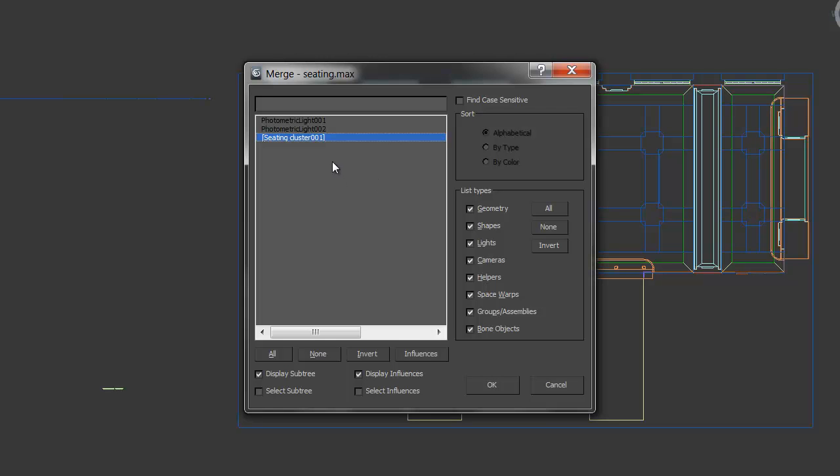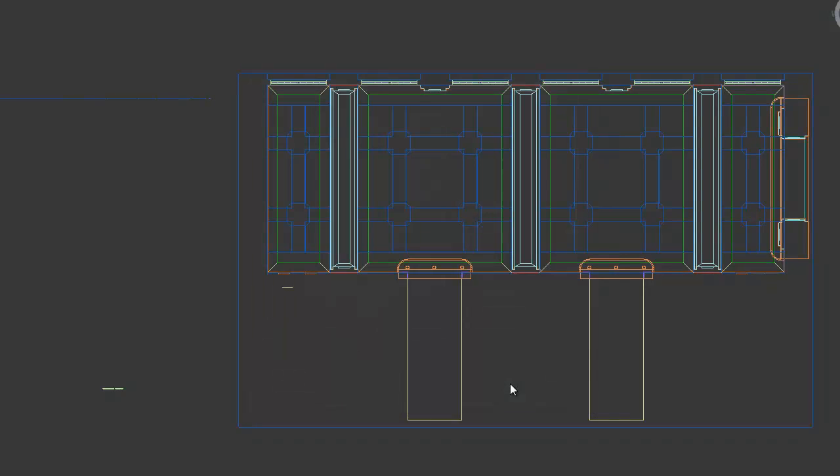Then there's a group here, shown by its brackets, called Seating Cluster. I'll select it and click OK. Notice that merging is very selective. We can choose only what we want to come in, versus bringing everything. I'll click OK.